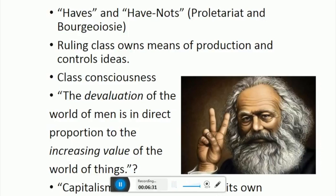Contradiction two: capitalism cannot sustain itself without workers to pay into the system. If the goal of the capitalist is to make greater and greater profits, one way to do that is to exploit the worker more and more — pay them lower wages. We end up with a situation where workers can't even buy the products they're making. So who's going to pay into the system? It can't sustain itself without workers to pay into it.